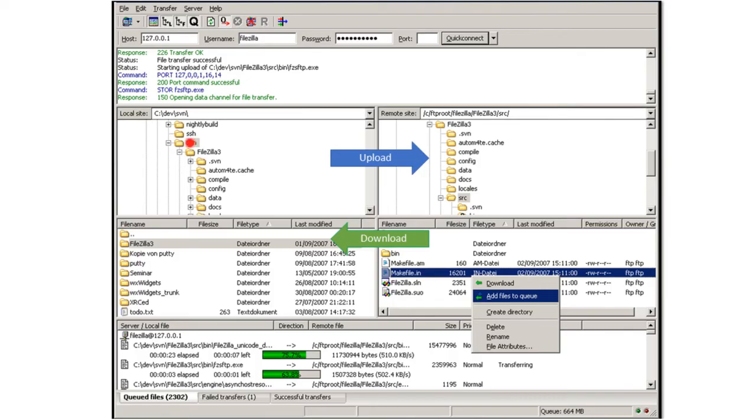We can jump into the various folders and the contents are displayed down here. So this is the contents of the source folder on our server and this is the contents here of the svn folder on the client.